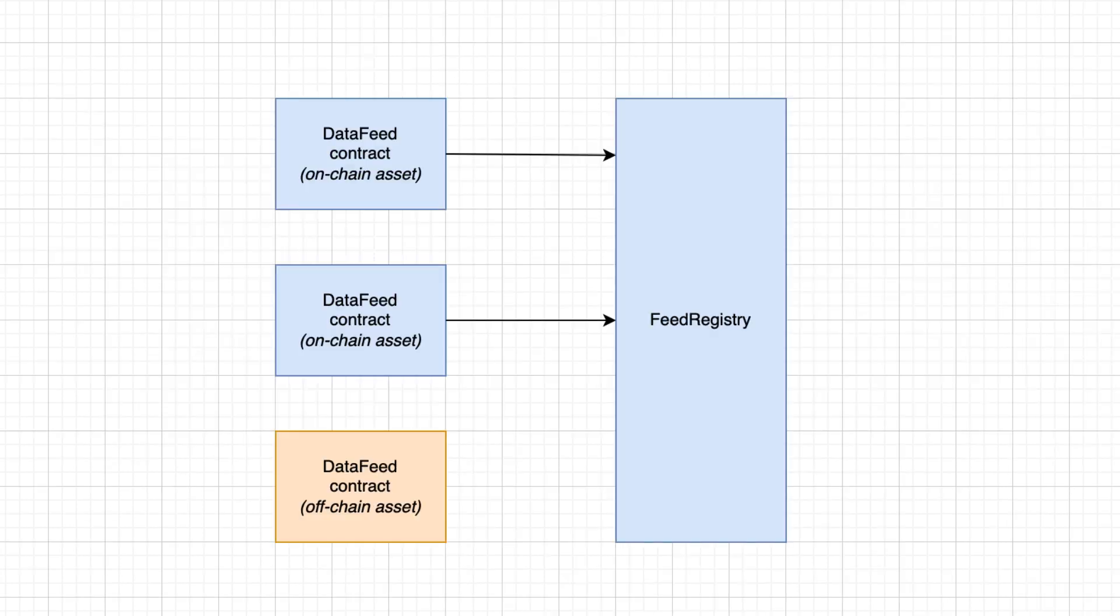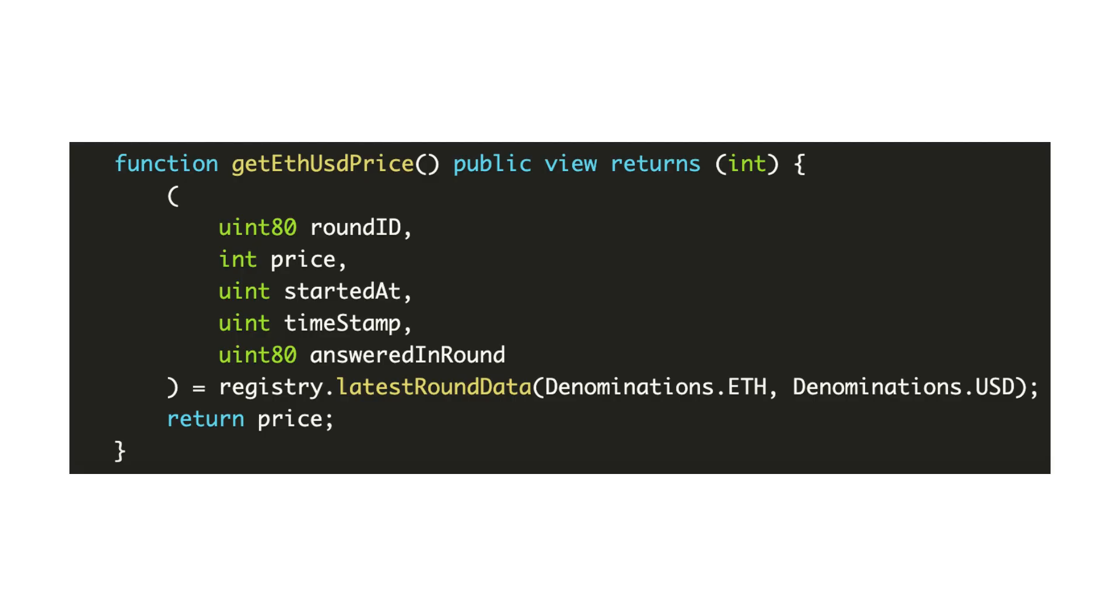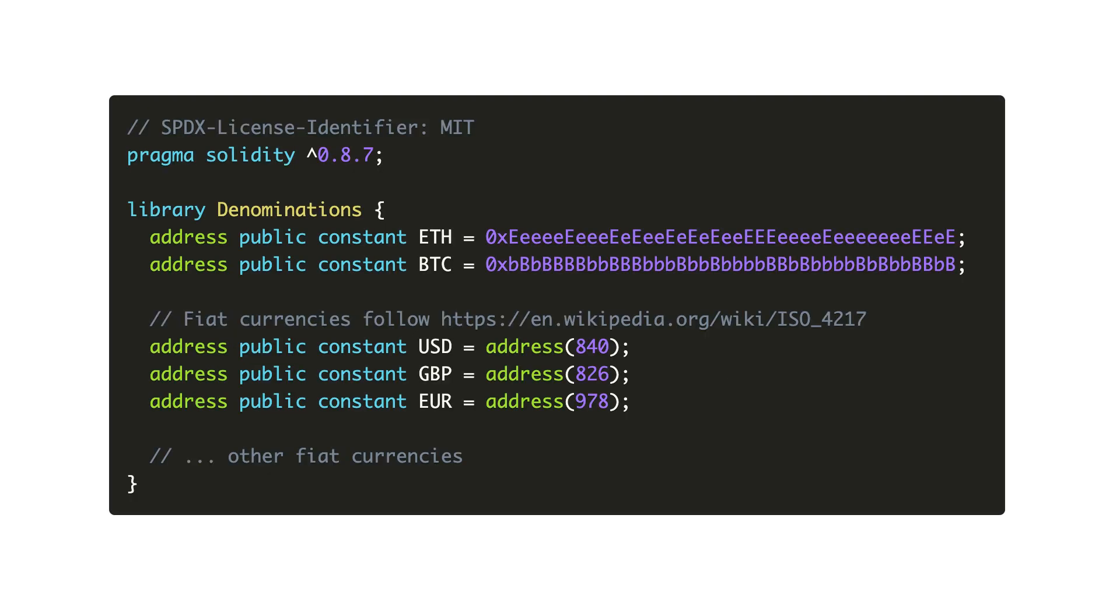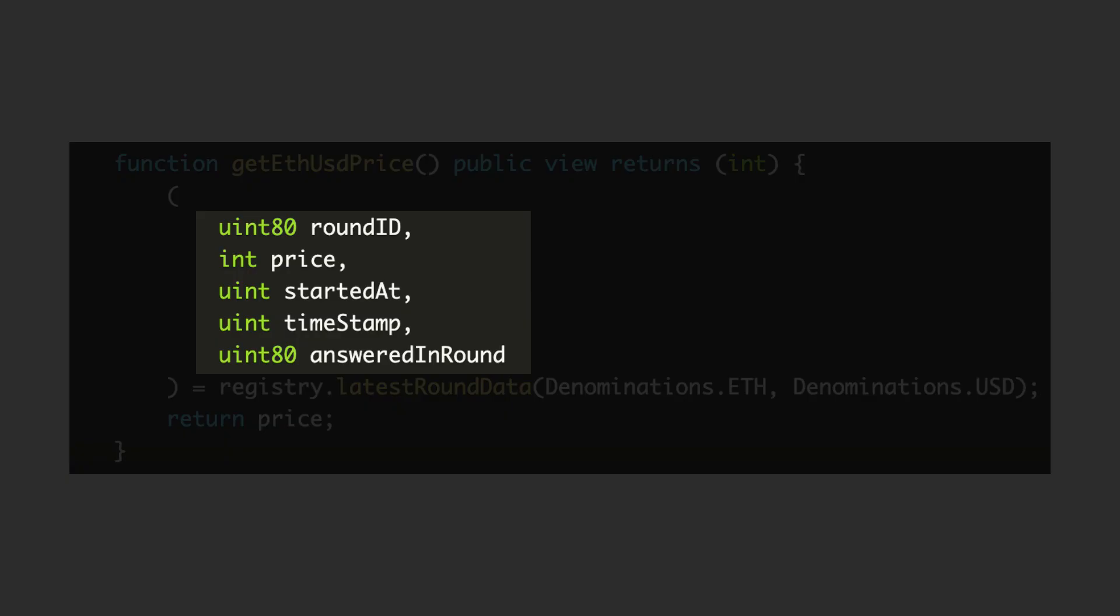The easiest way to consume these feeds for on-chain assets is with the feed registry contract. To query the latest price in your smart contract, you call the latest run data function of the feed registry with the asset denominations as argument. This snippet explains how to get asset denominations. In return, you will get the price and details about when the price was reported.